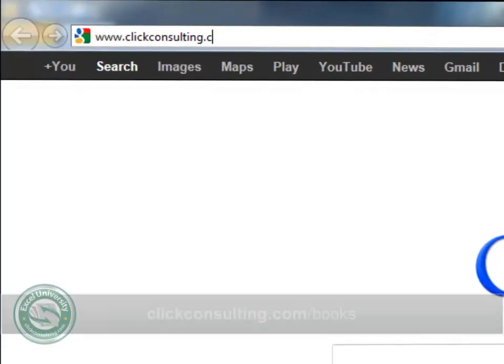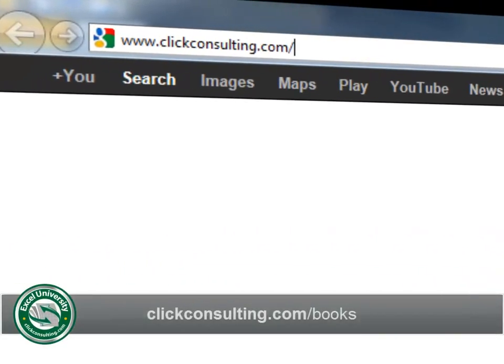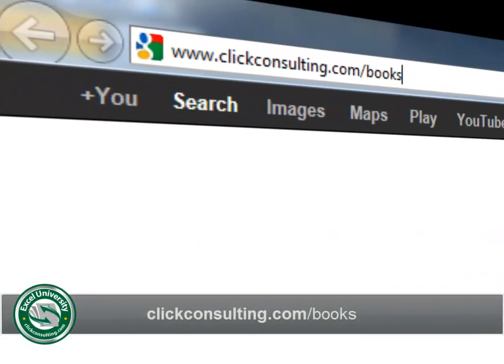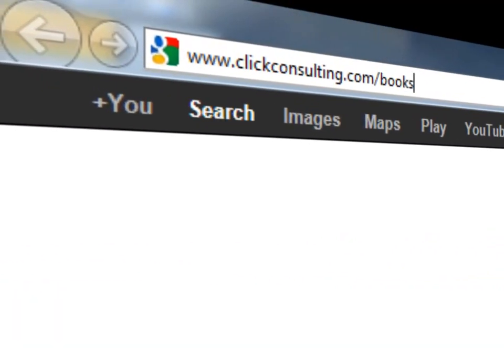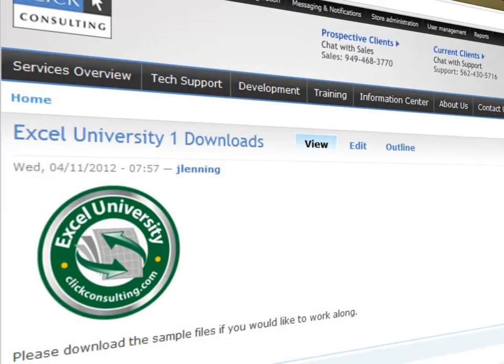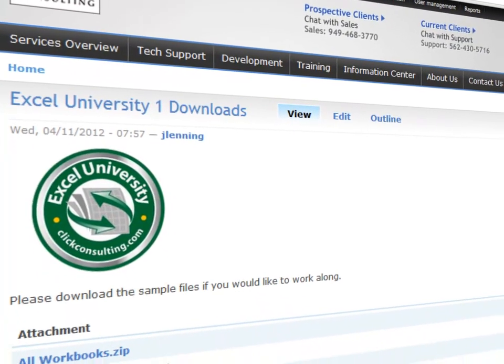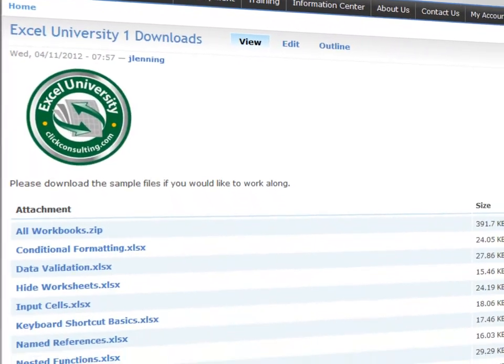Welcome to another Qlik Consulting video podcast. My name is Jeff and thank you for joining our Excel University series. Please grab a copy of the book and download the sample file so you can work along. This video provides the solutions to the conditional formatting exercises.